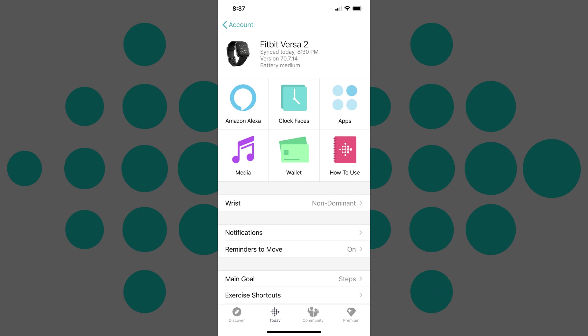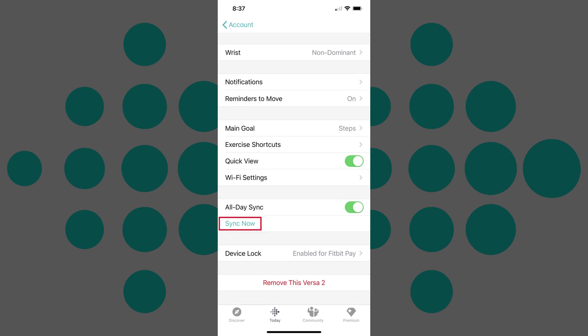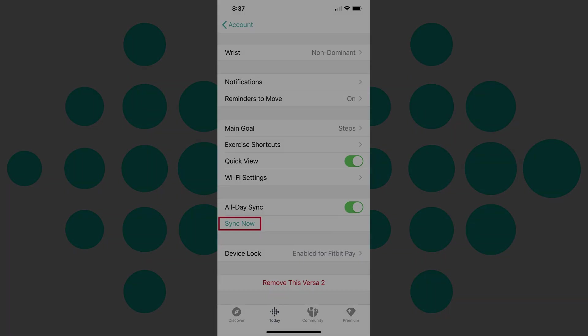Step 8: Scroll down and then tap Sync Now in the menu. Your Fitbit device will be synced with your account, and the time on your Fitbit device will be automatically changed.